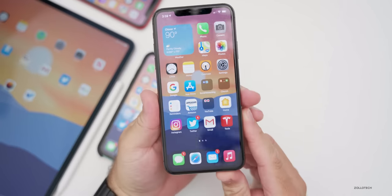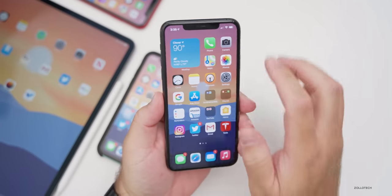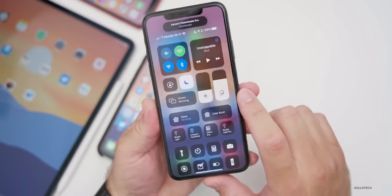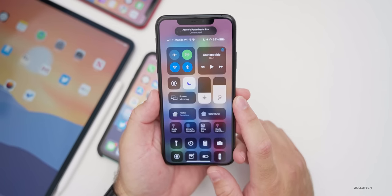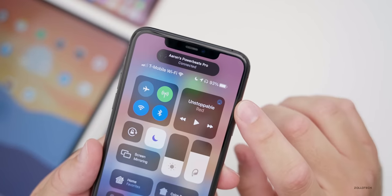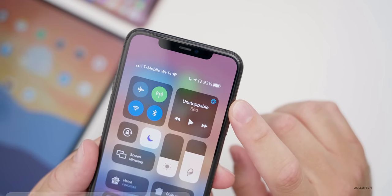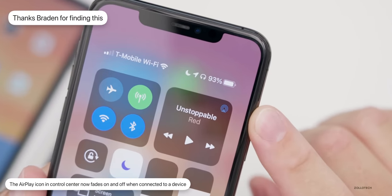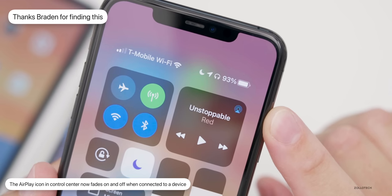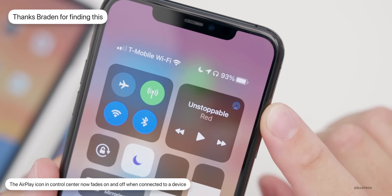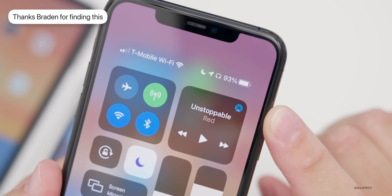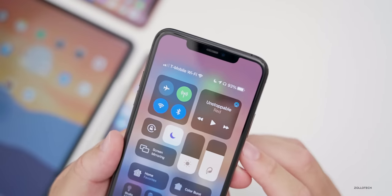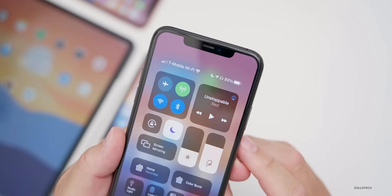Another new thing: when you connect your AirPods or Power Beats Pro to your phone, the AirPlay icon will start to blink. It doesn't do this in beta seven — it just stays solid. So it's a small visual change, but it looks nice.